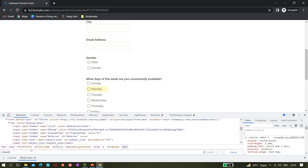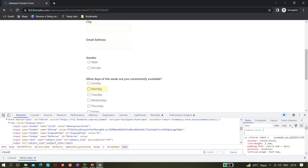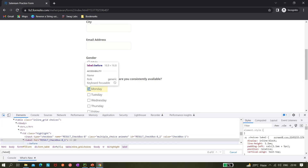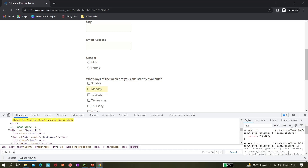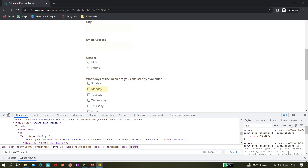So the XPath would be: take the label, match its text to 'Monday', then use preceding-sibling::input to get the corresponding input element.